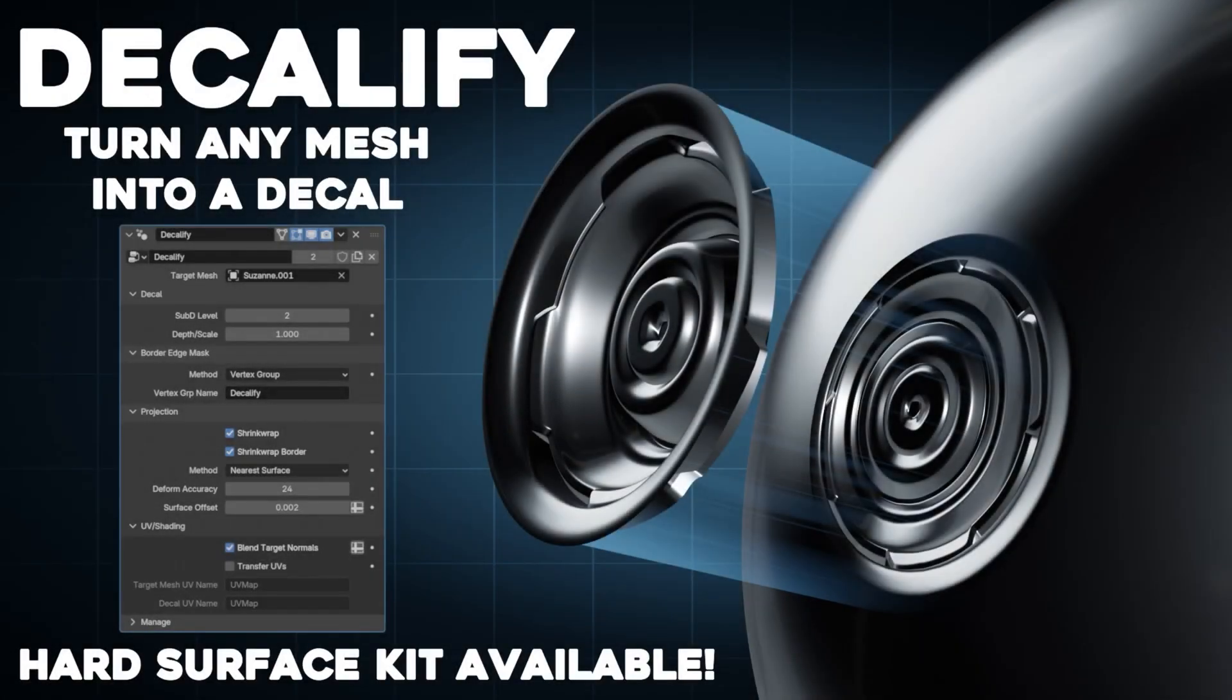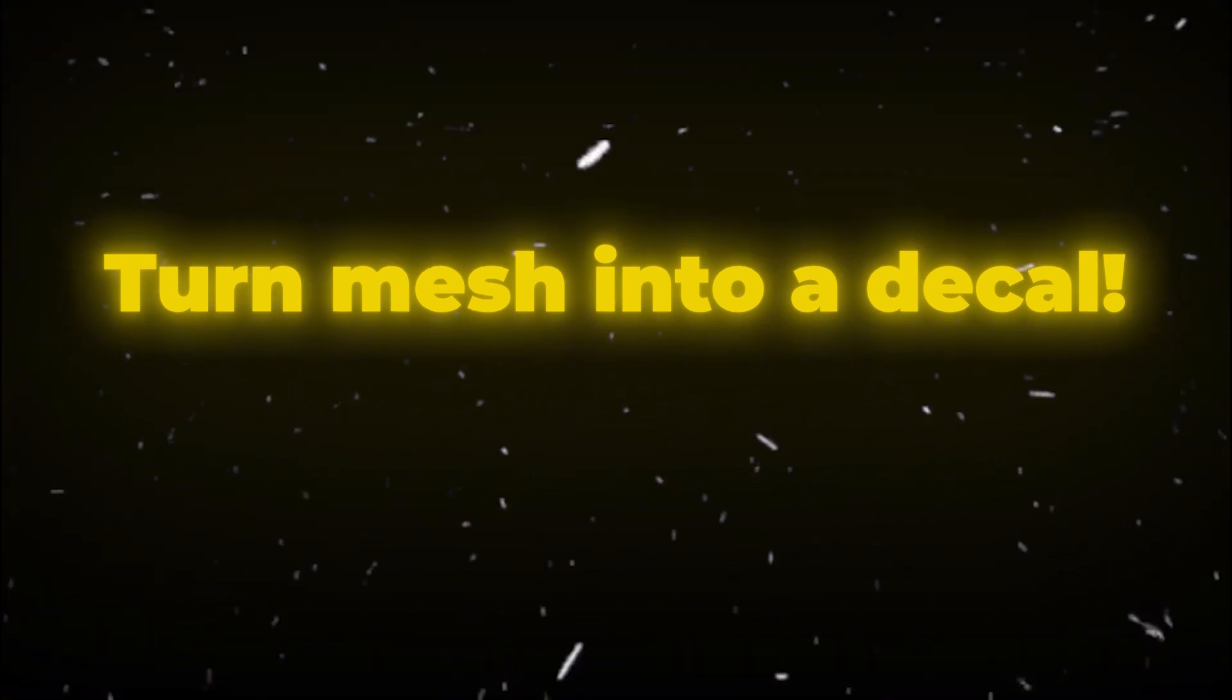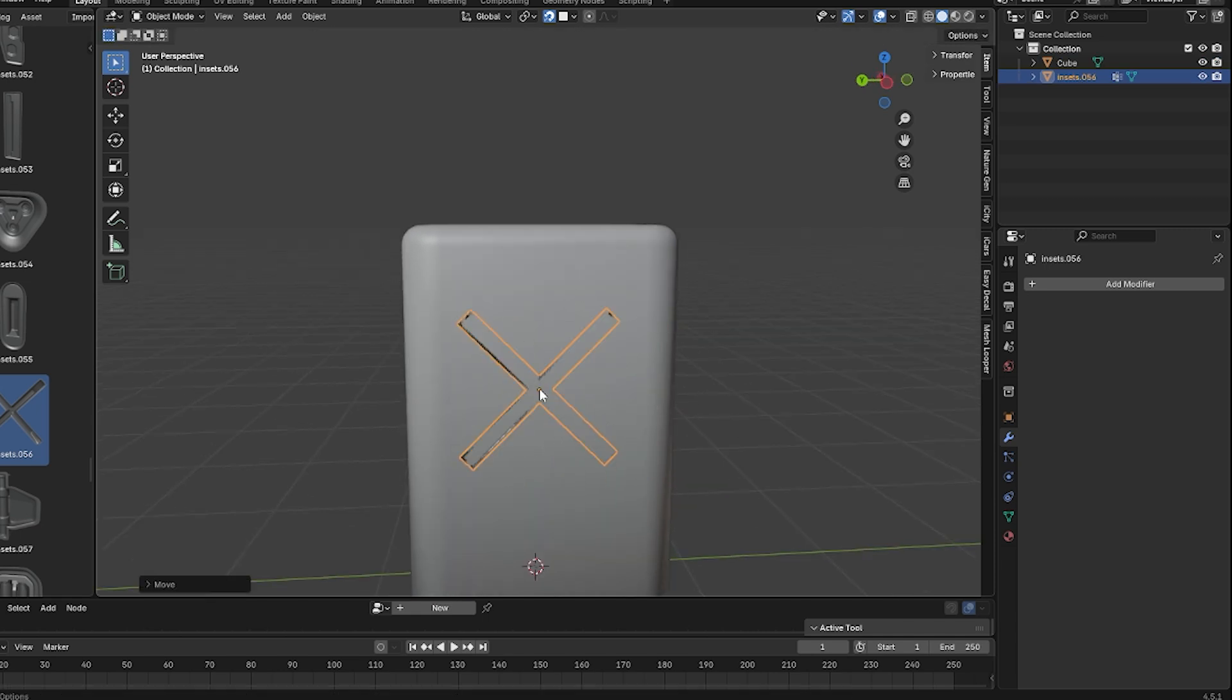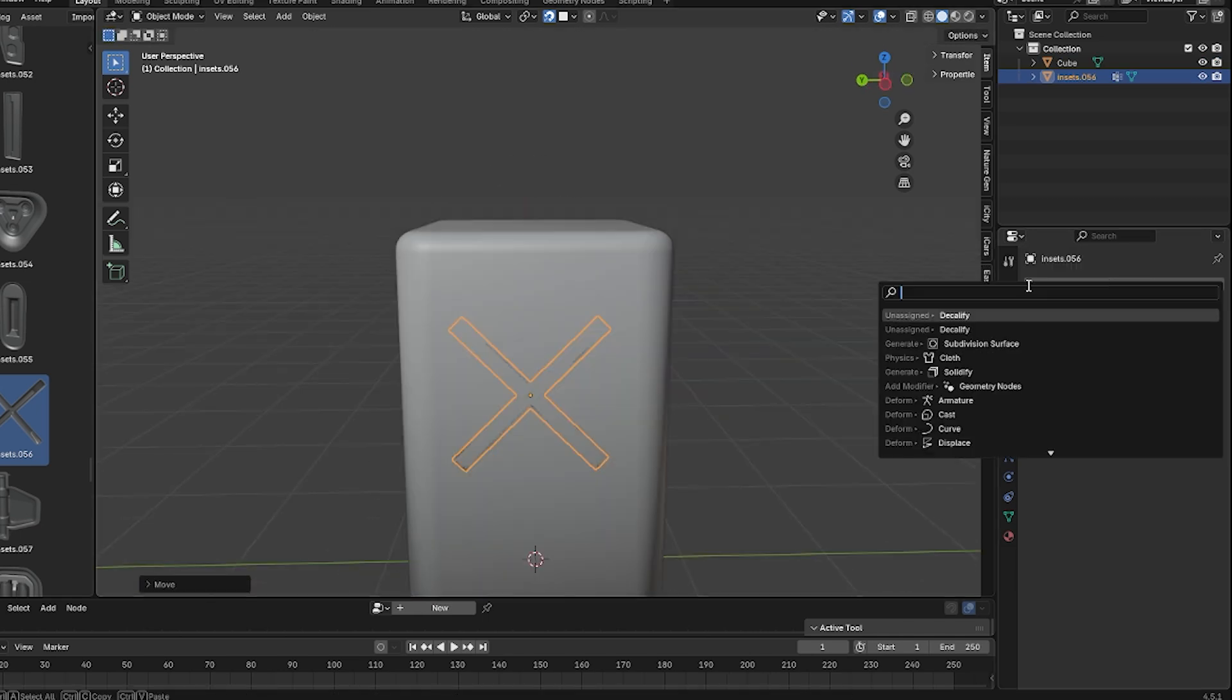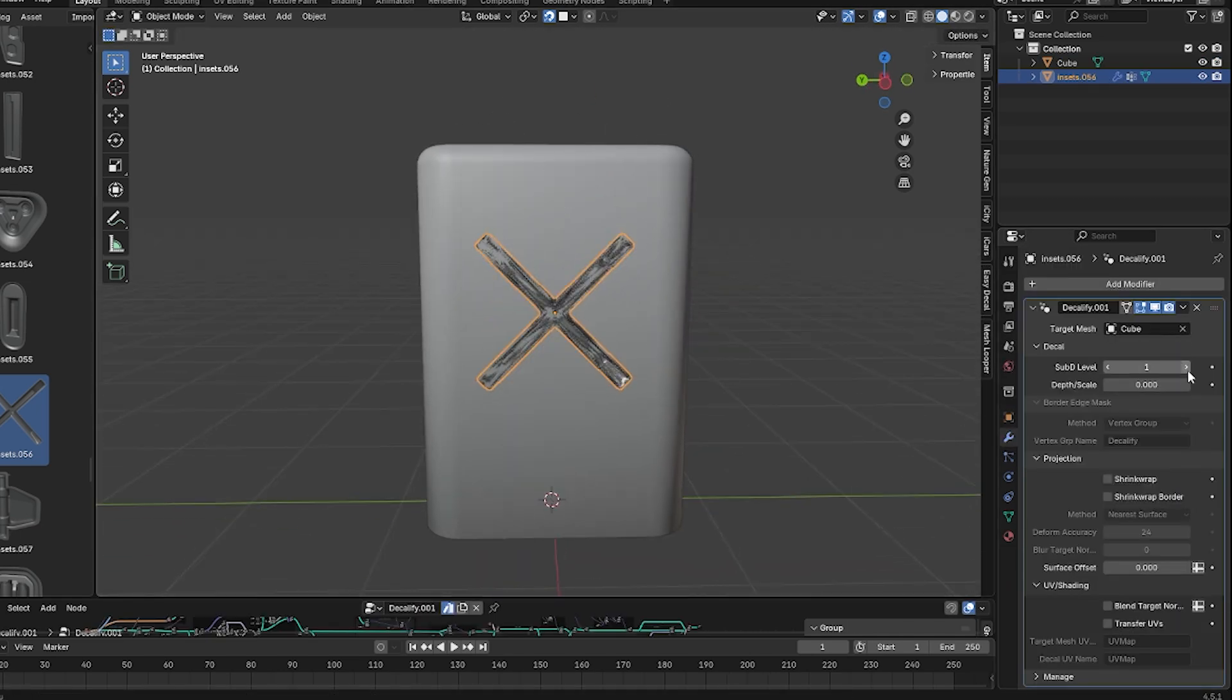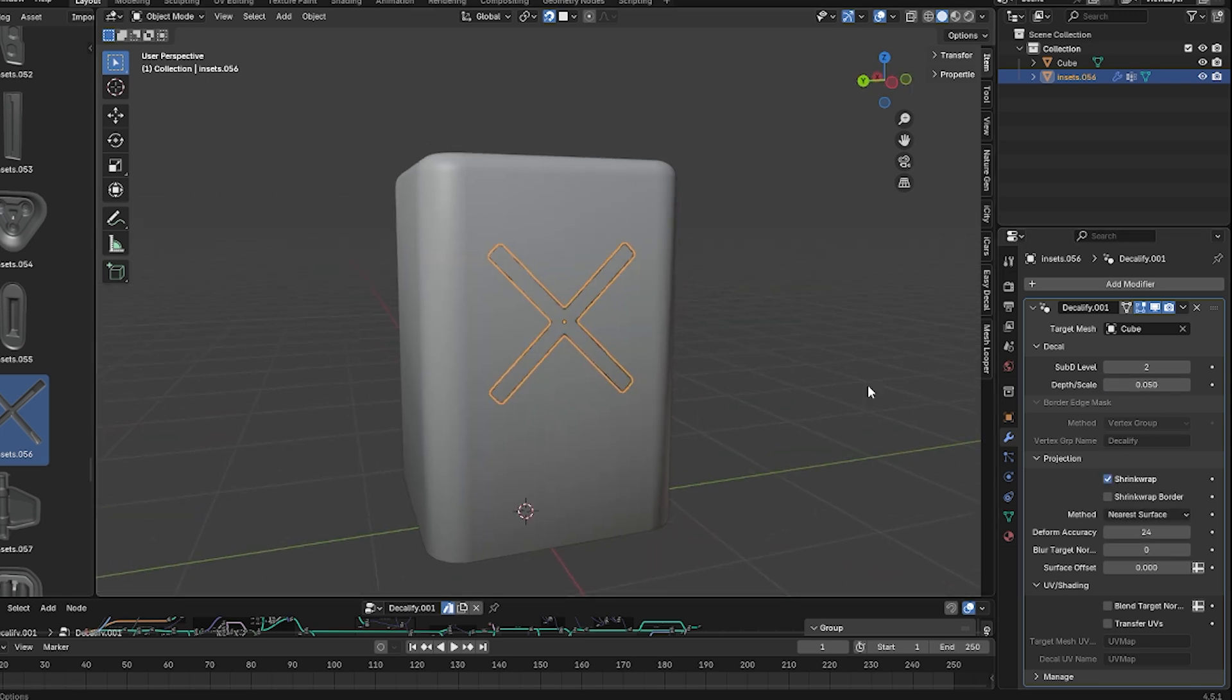Decalify is a new Blender add-on, actually a Geometry Nodes modifier, that lets you turn any 3D mesh into a decal. In practical terms, it takes a 3D mesh, flattens it, and translates its normal into a flat version, then projects it onto a target object's surface.